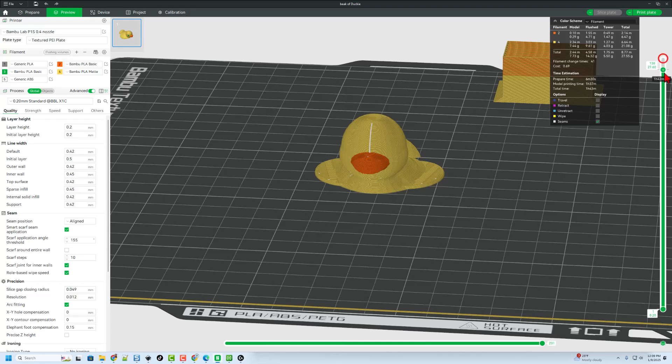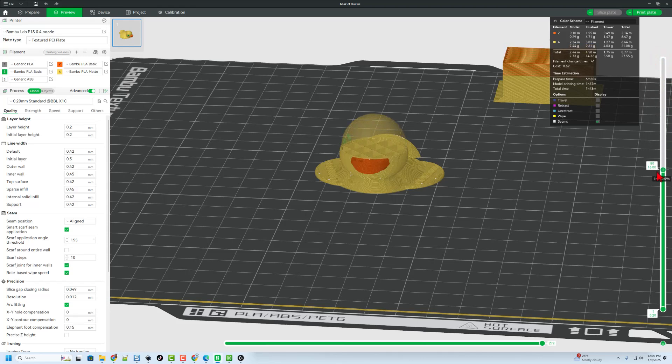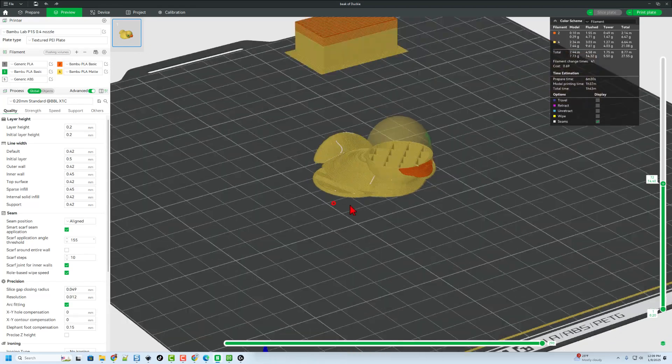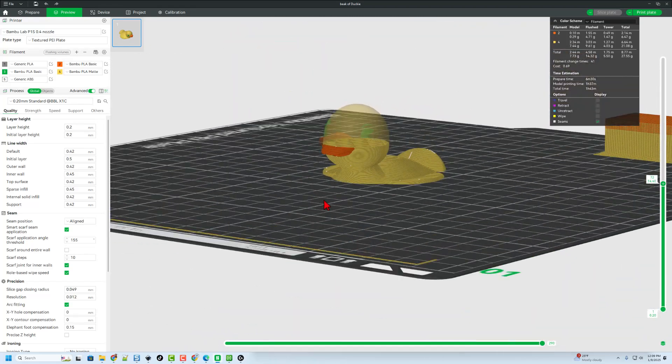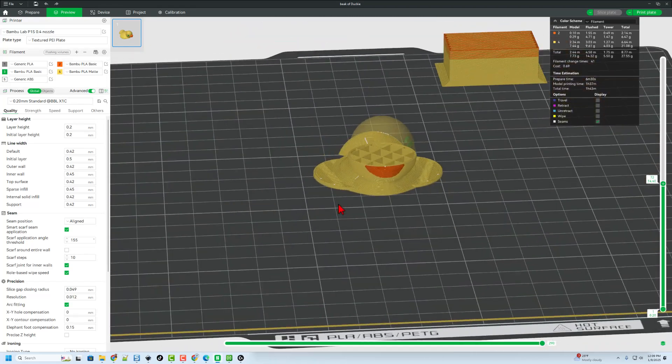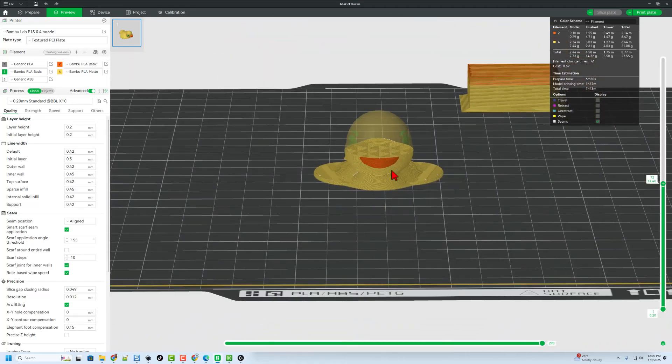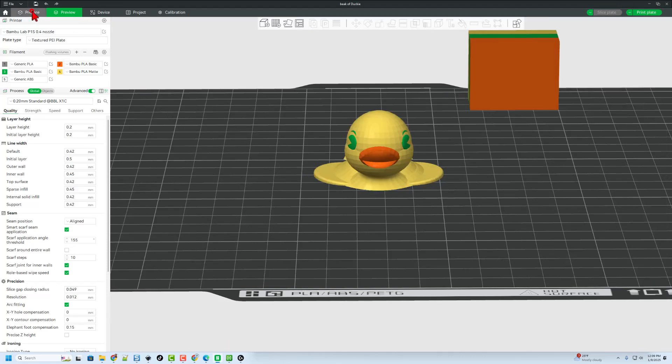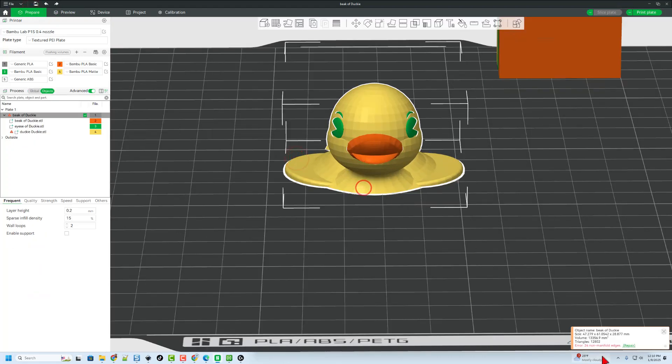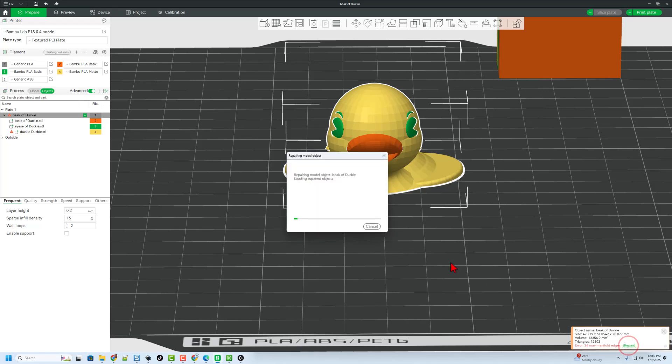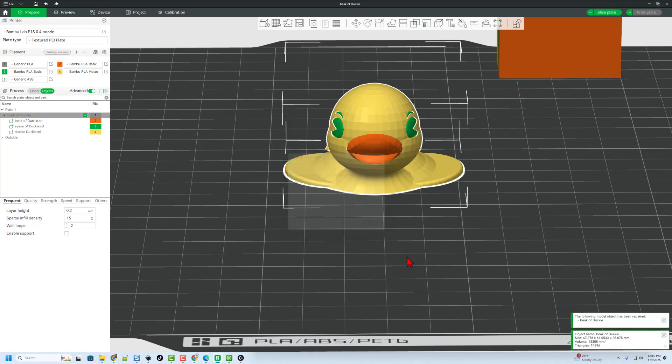If we go down through the preview, I can see them, but it looks like they're on the inside. So I'm going to go back to Prepare. And notice it says there's a couple parts that need repair, so quickly I'm going to hit Repair. Let it do its thing.